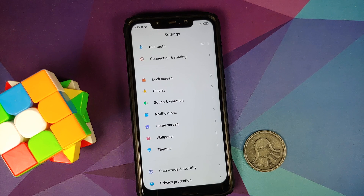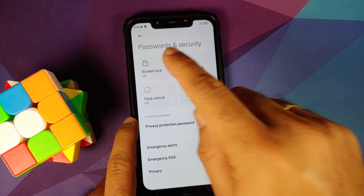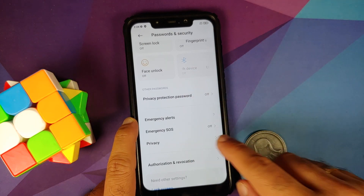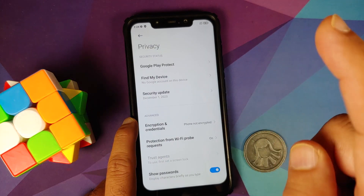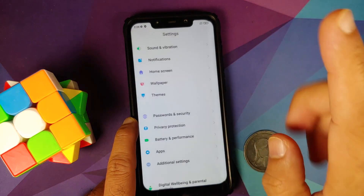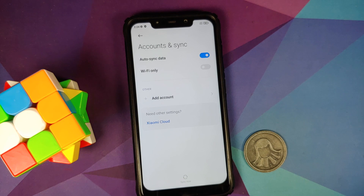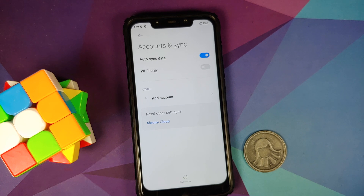Another issue people have faced is getting the no SIM error after installation. I personally have not faced that error, but the only solution is to follow this process coming from stock MIUI. Next, go into Password and Security and remove your screen lock, fingerprint, and face unlock. While in Password and Security, go into Privacy — you'll notice if the phone is not encrypted, you do not have to perform a format data. Then go into Mi Account and remove your Mi account, then go into Accounts and Sync and remove your Google account. Once all accounts and security measures are removed, reboot your device once.